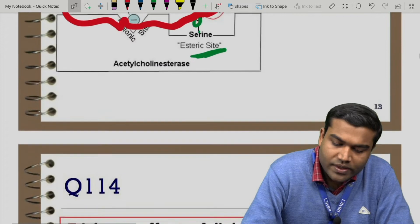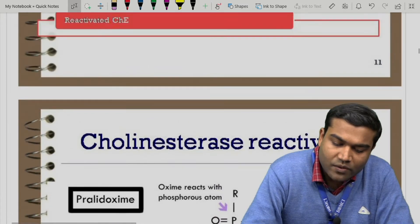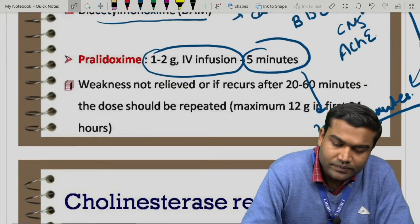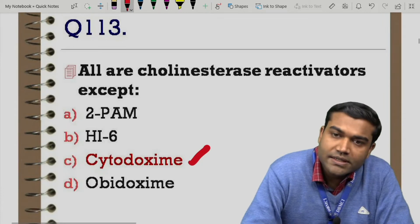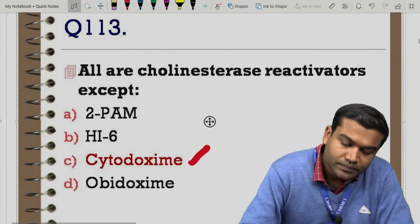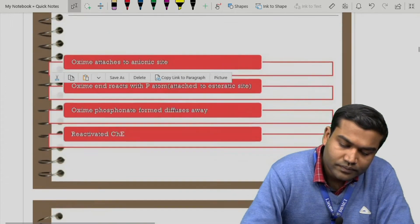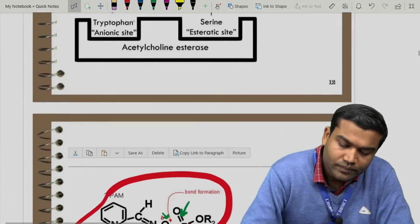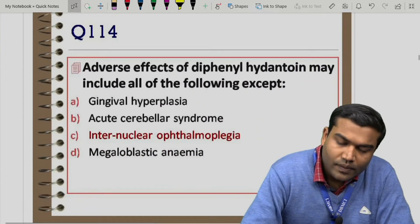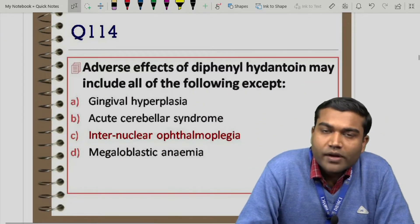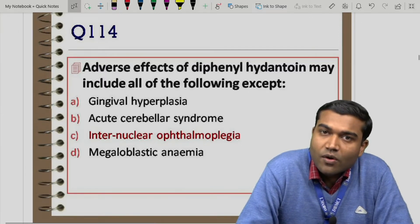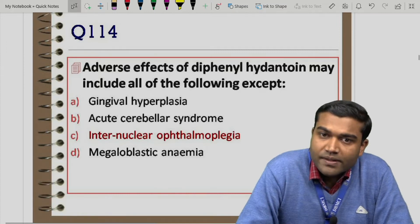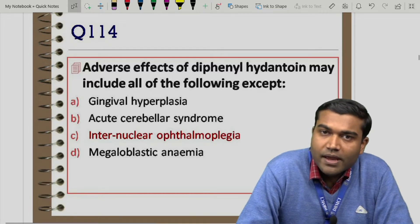So the answer to question 113 is cytoxime, because HI6 is an oxime. Coming to question 114: adverse effects of diphenylhydantoin (which is nothing but phenytoin) include all of the following except — gingival hyperplasia, acute cerebellar syndrome, internuclear ophthalmoplegia, or megaloblastic anemia.